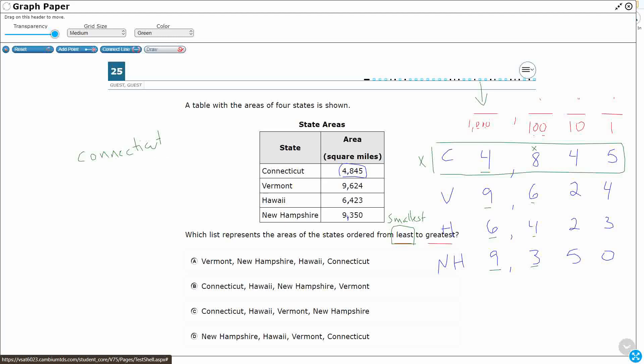Next, I've got a nine thousand, a six thousand, and a nine thousand. Well, four thousand and then six thousand. So I haven't even gone past the thousands place. I've already got my first two: Hawaii.